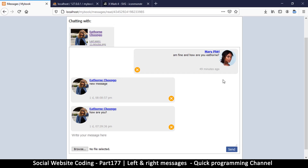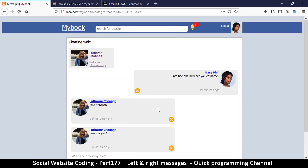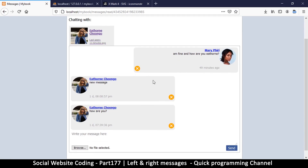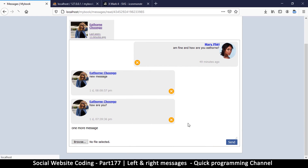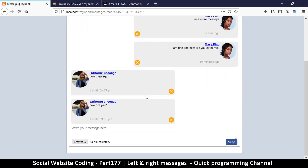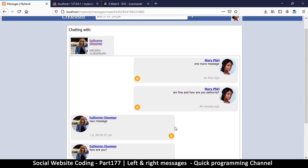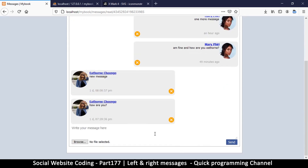We're looking good. Let me try one more message. Send — and there we go. But the only issue is you notice the new messages are appearing at the top. They're supposed to be at the bottom. So how do we fix that?